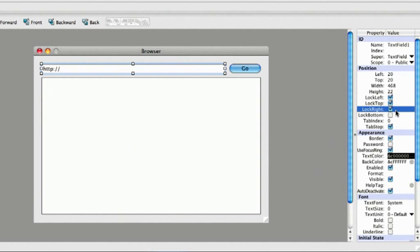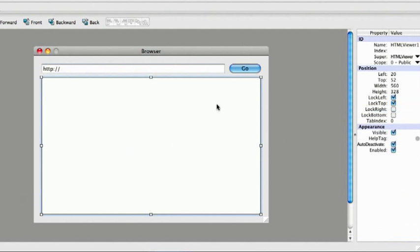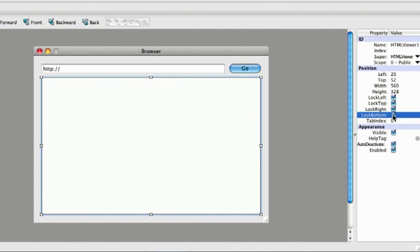Finally, I want the HTML viewer to resize in all directions, so I'm going to lock it on all sides.